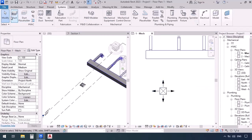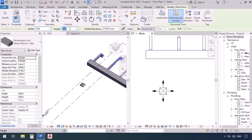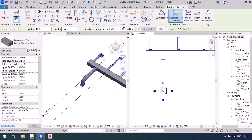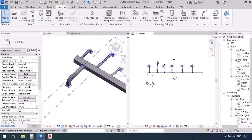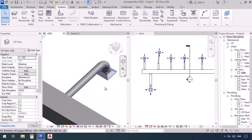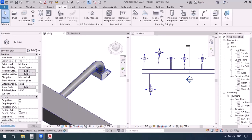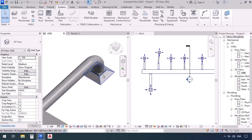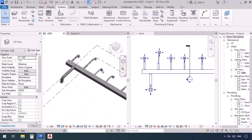To connect it, we can use any of these methods we talked about. Activate the duct command, enter 500 for the sizes, click and click — the connection has been applied. Now we might want a whole different family — for example a family with a round connection so that when our duct is round we don't need a transition. We have to load a new family. Go to the insert tab and click on 'Load Family.'